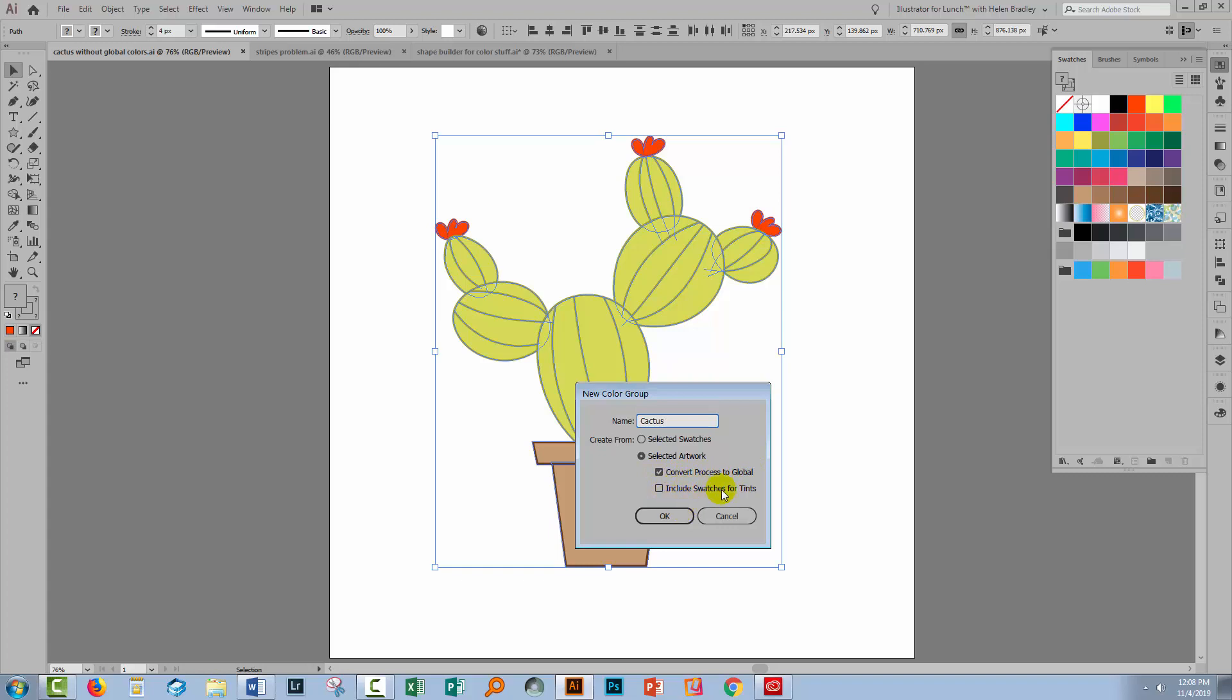You can include swatches for tints if you want to. I will, and that would cover it if I had some tints of a color in my illustration. I'll click OK.